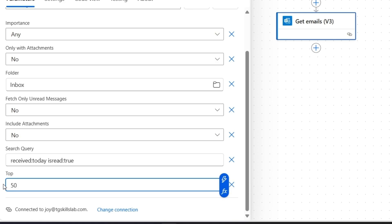This tells the action how many emails to get from Outlook in one run. If you typically receive more than 50 emails per day, you can increase this number accordingly.